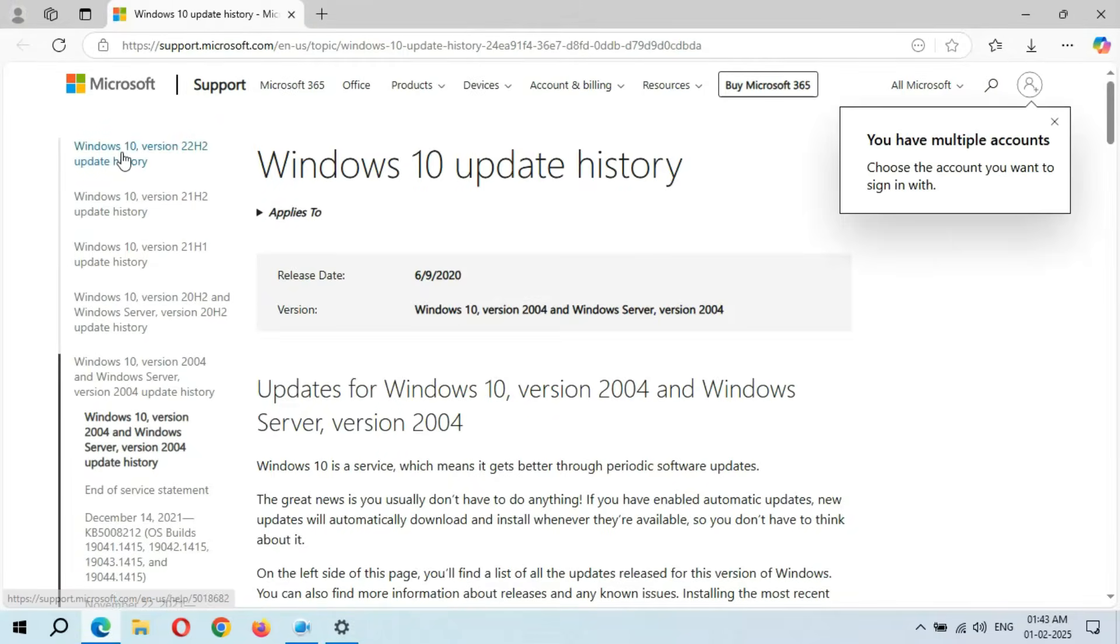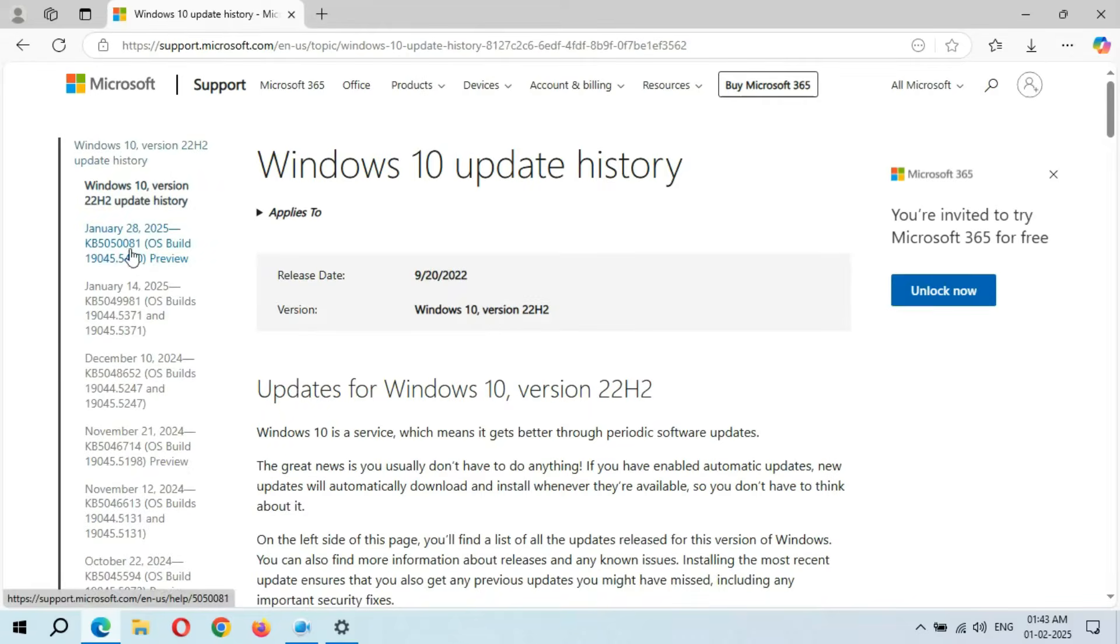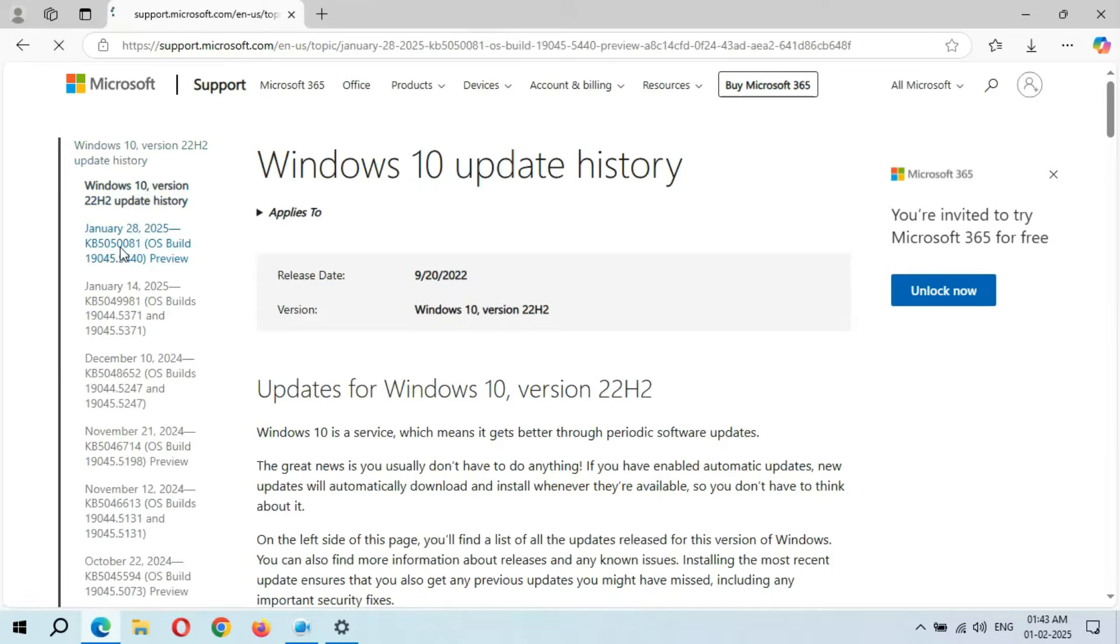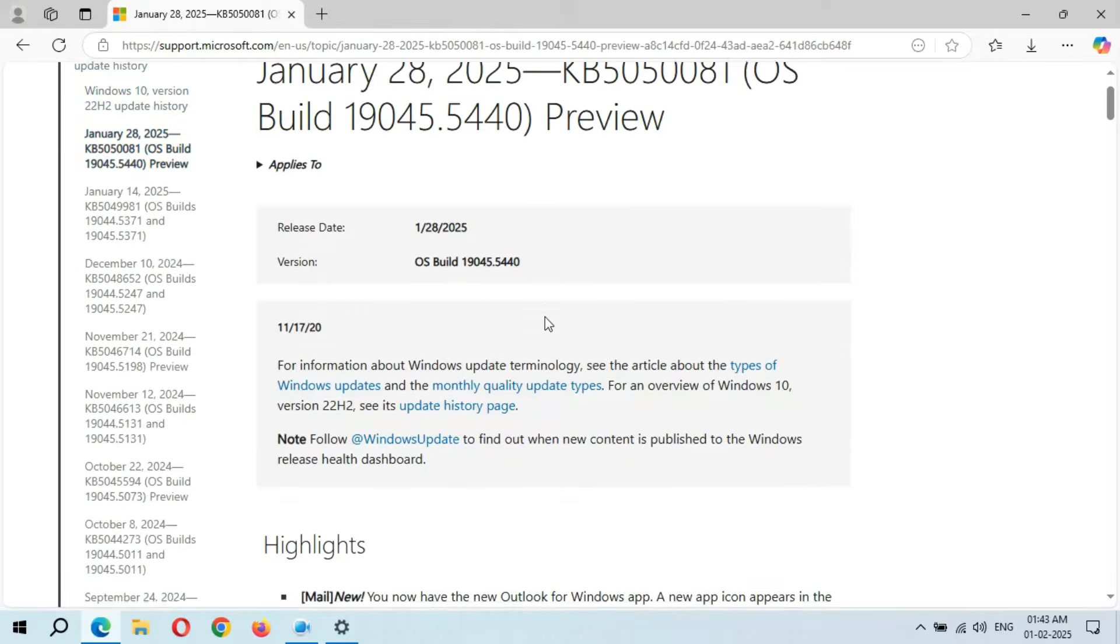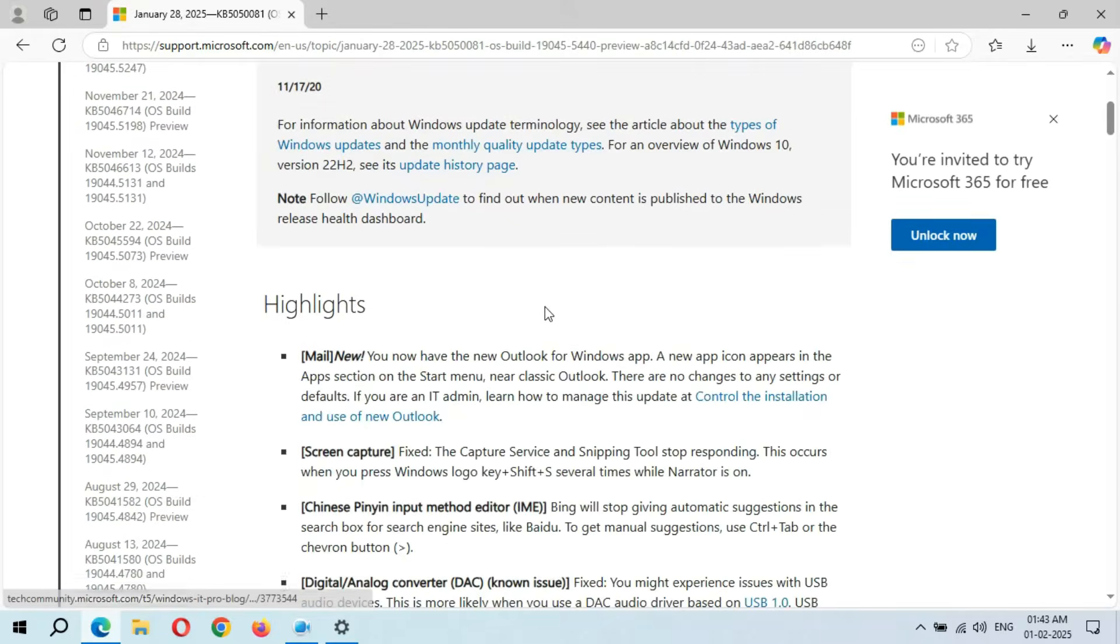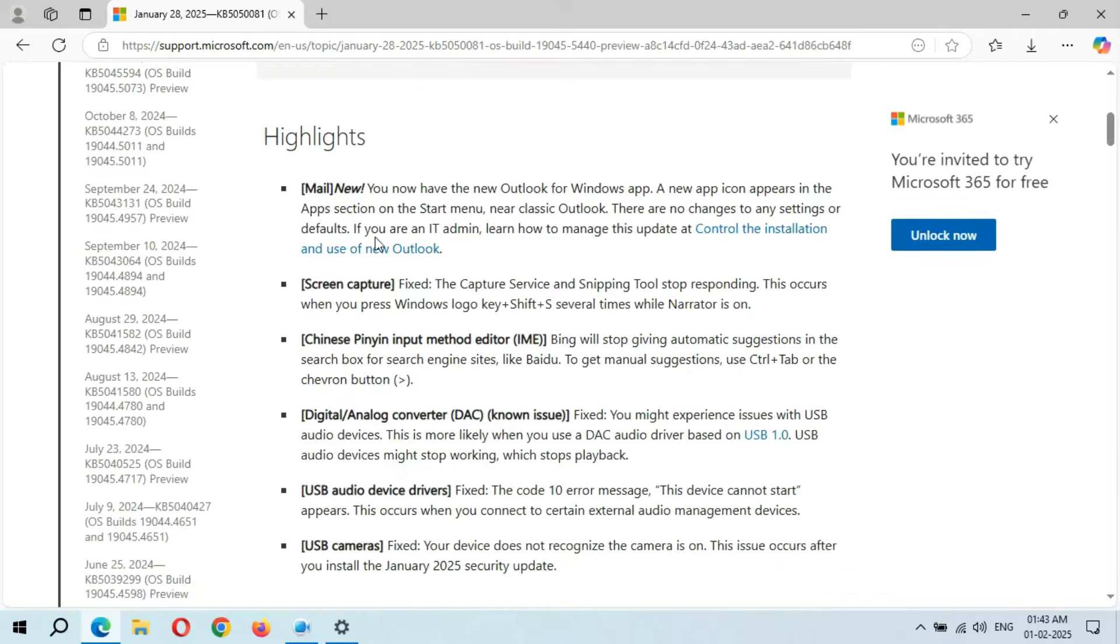If we go to Windows 10 version 22H2 update history, you can see January 28, 2025, KB5050081. Click on it. Here you can see the highlights.